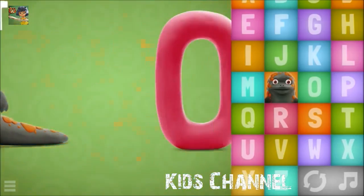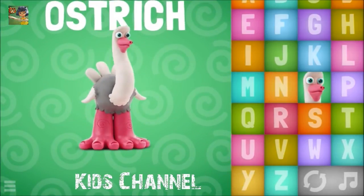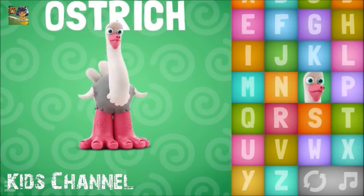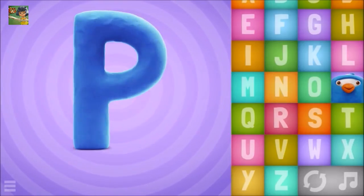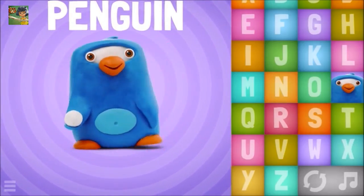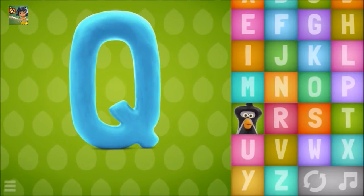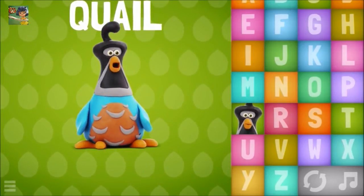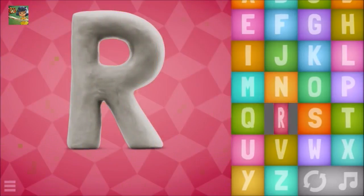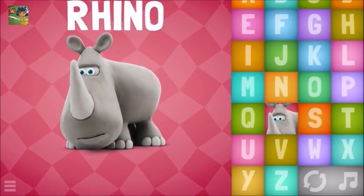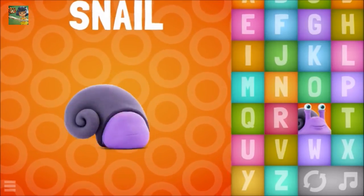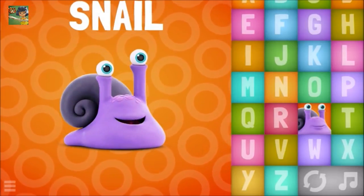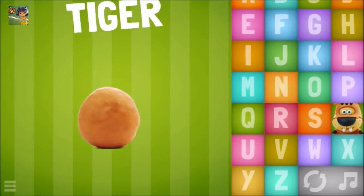Oh, Ostrich, Penguin, Whale, Rhino, Snail, Tiger.